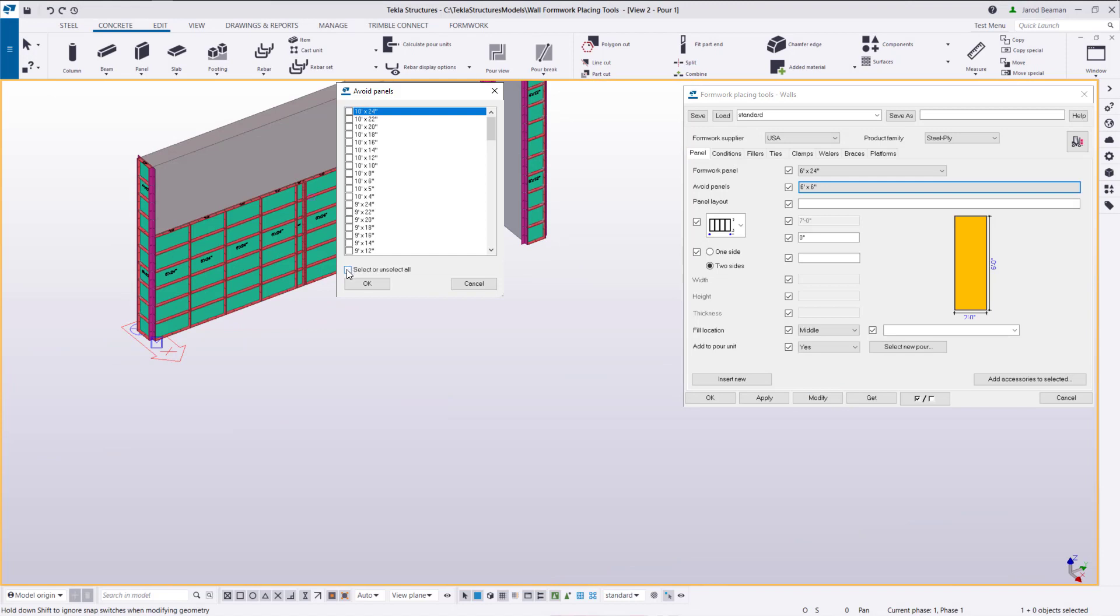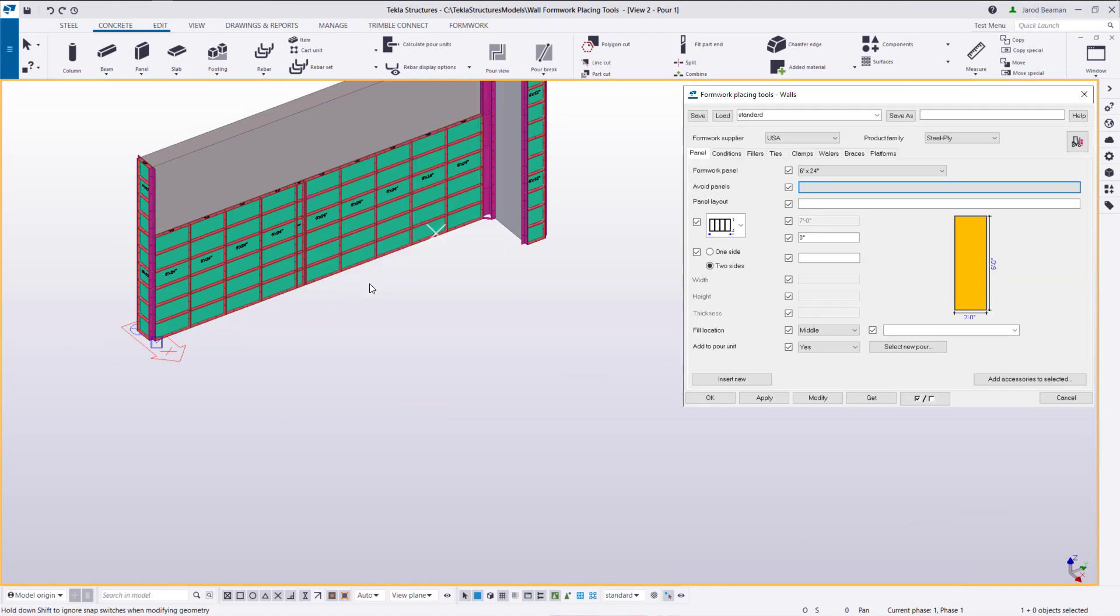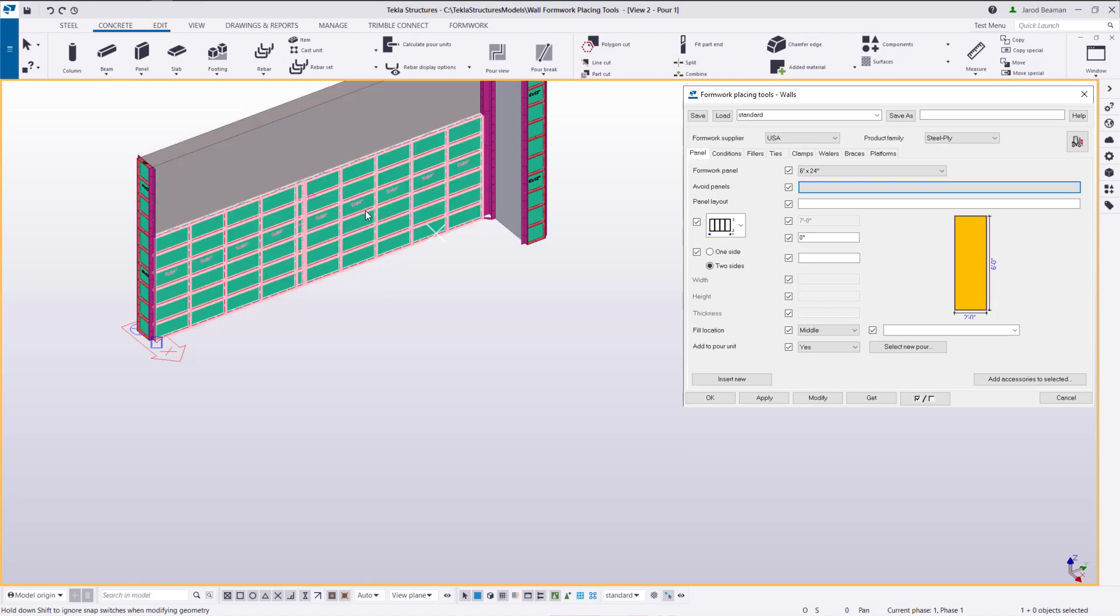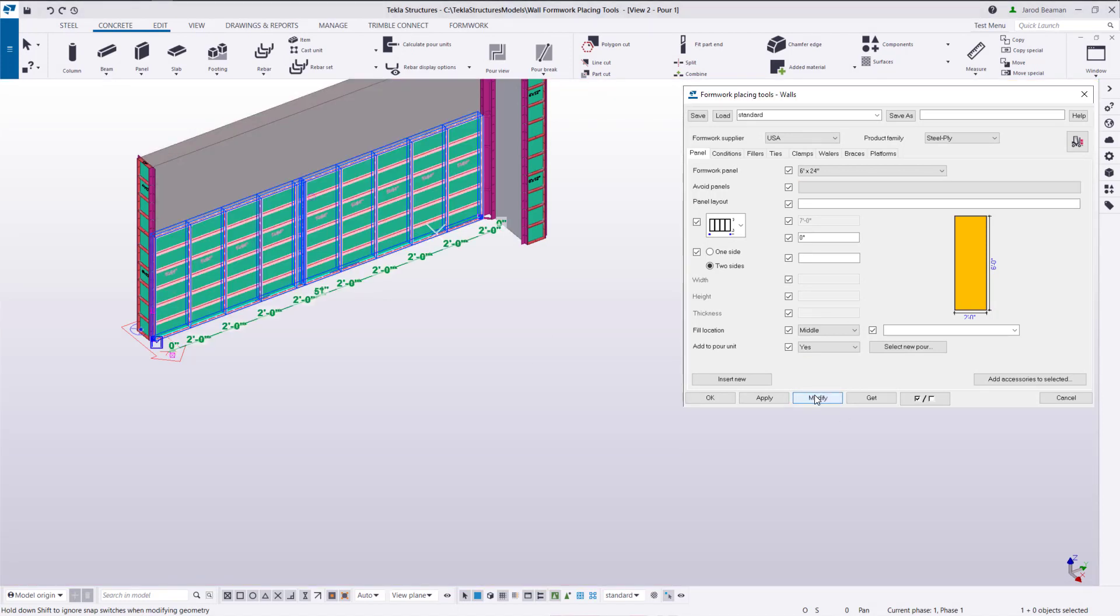If we want to remove all the options we could unselect all and then click ok and then that will revert to our original option.